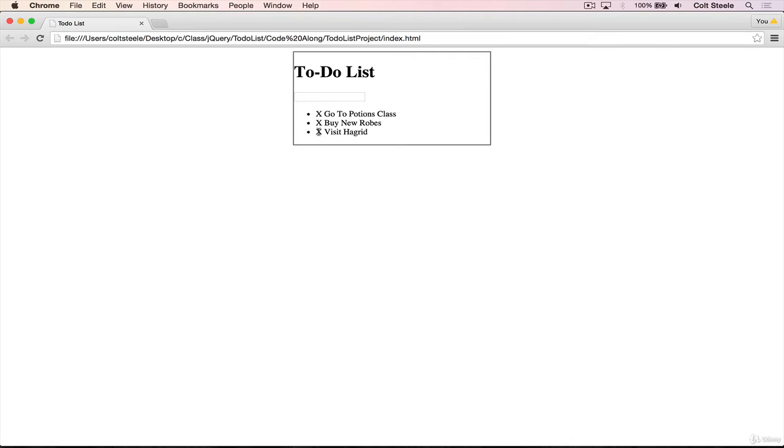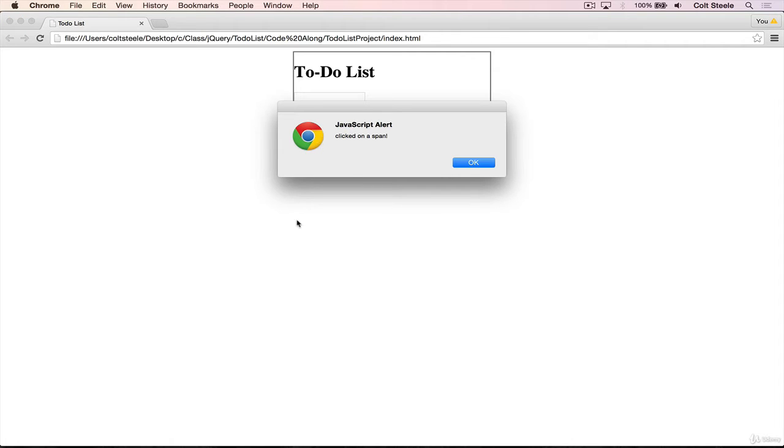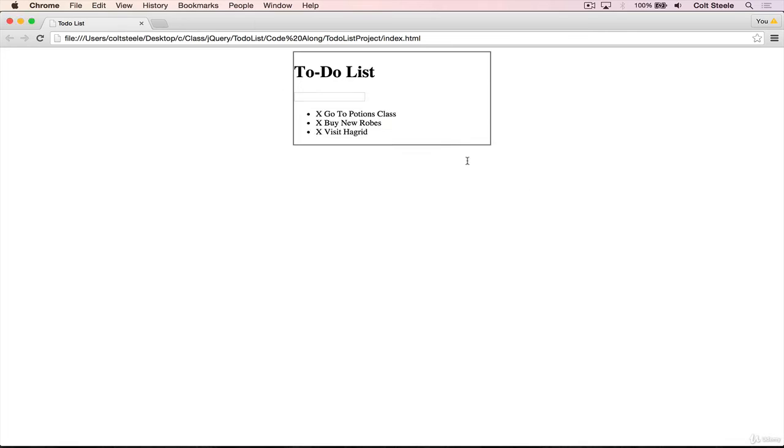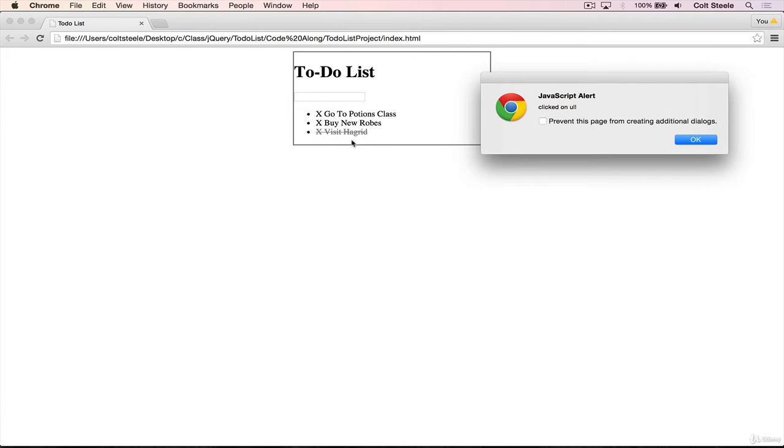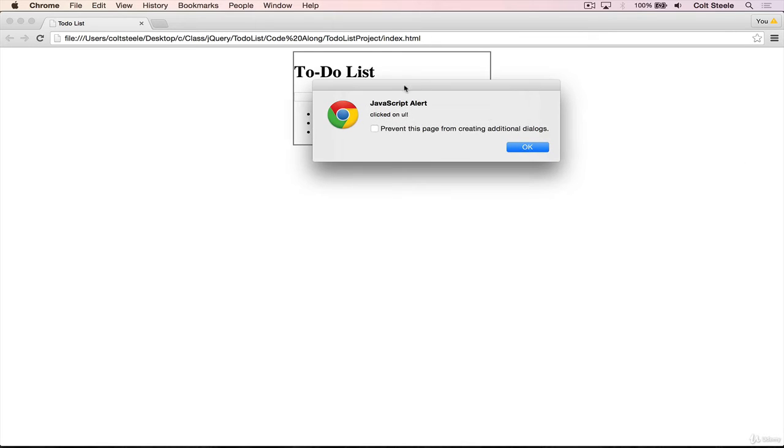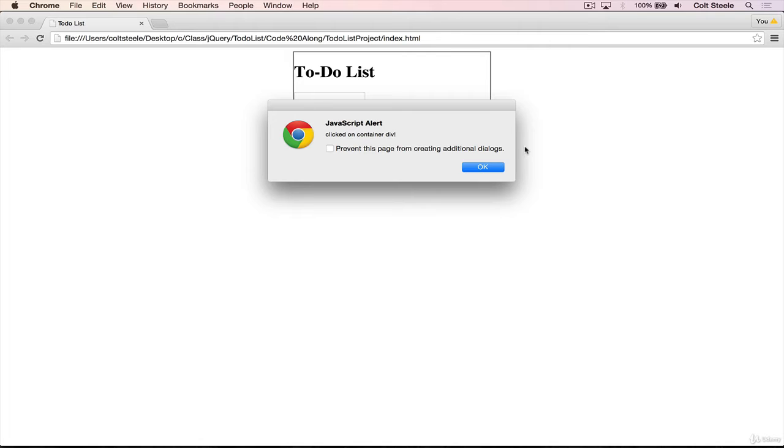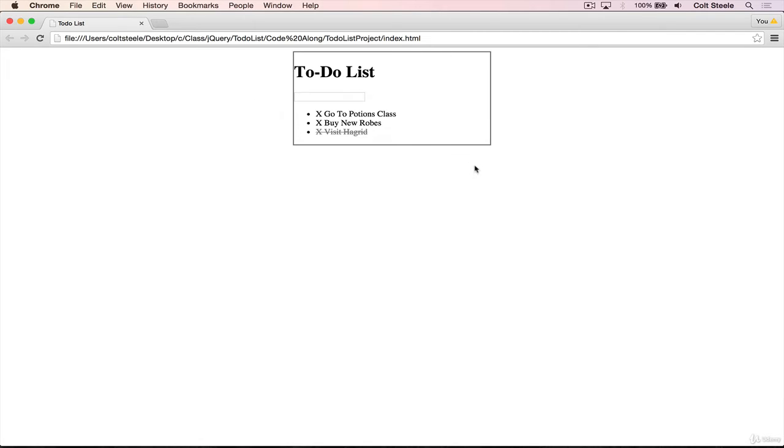So first, I click on the span. And it tells me clicked on the span. And then, I don't know if you noticed, but the LI click event fired as well. That's how we got the styles there. And then the UL click event, then the container div, and then the body, finally.